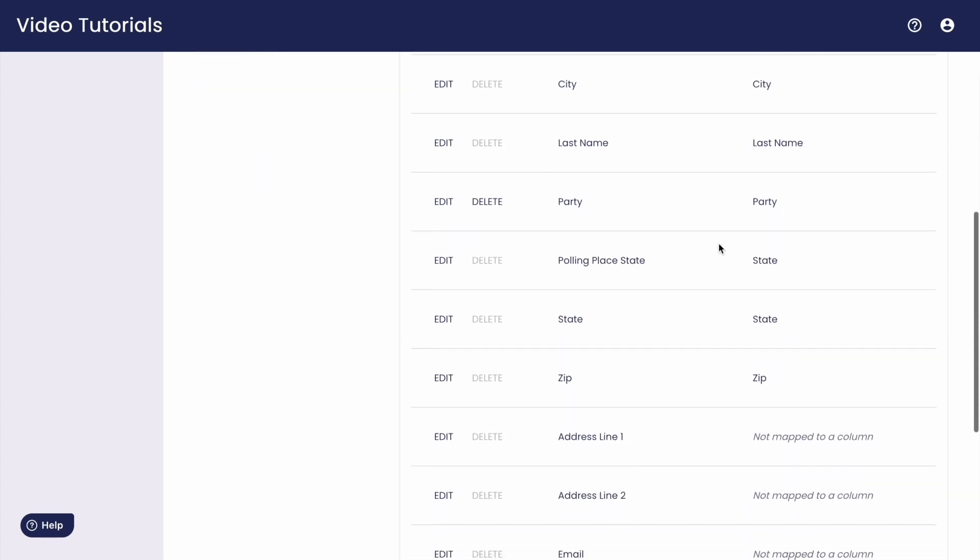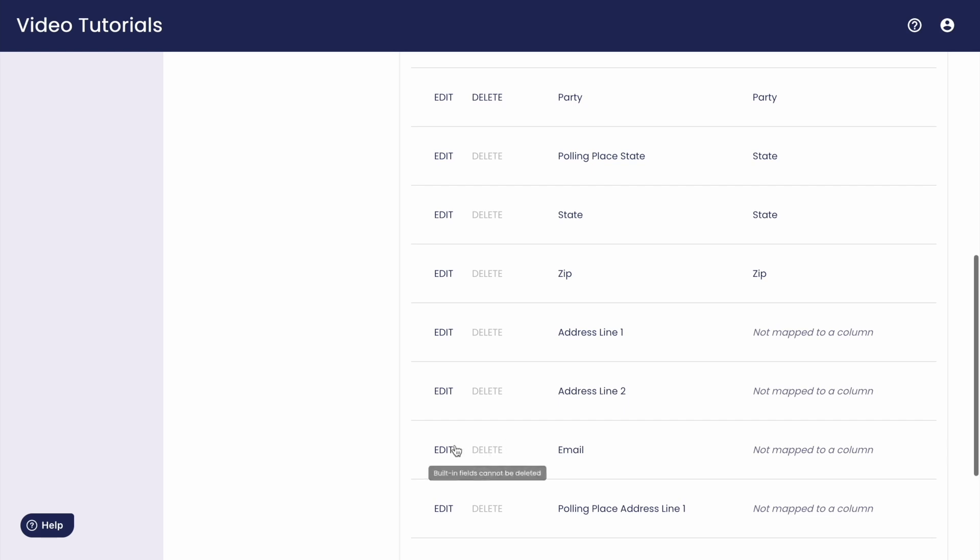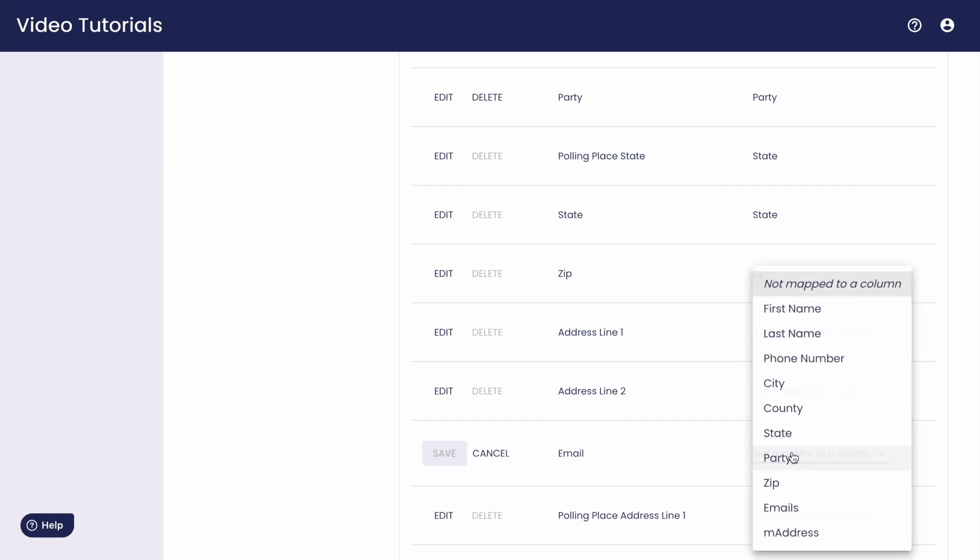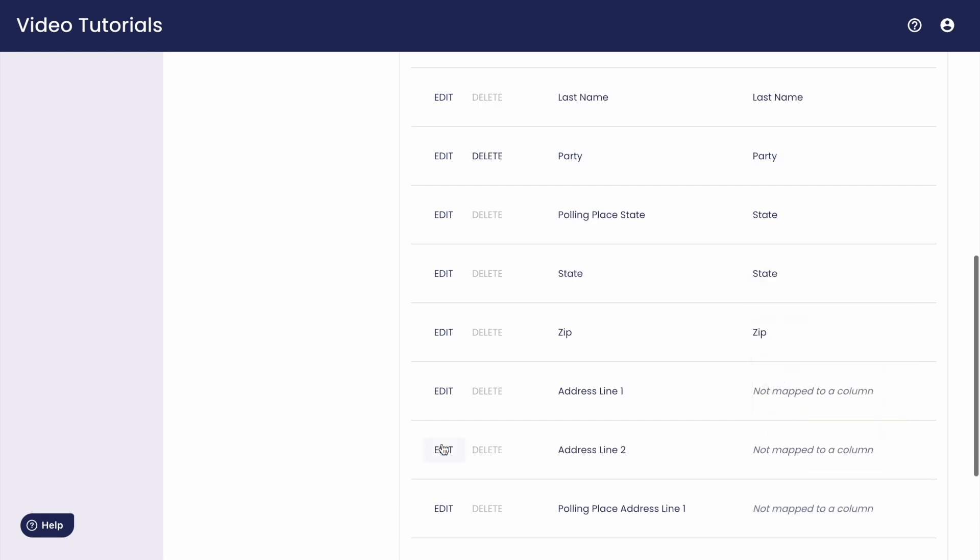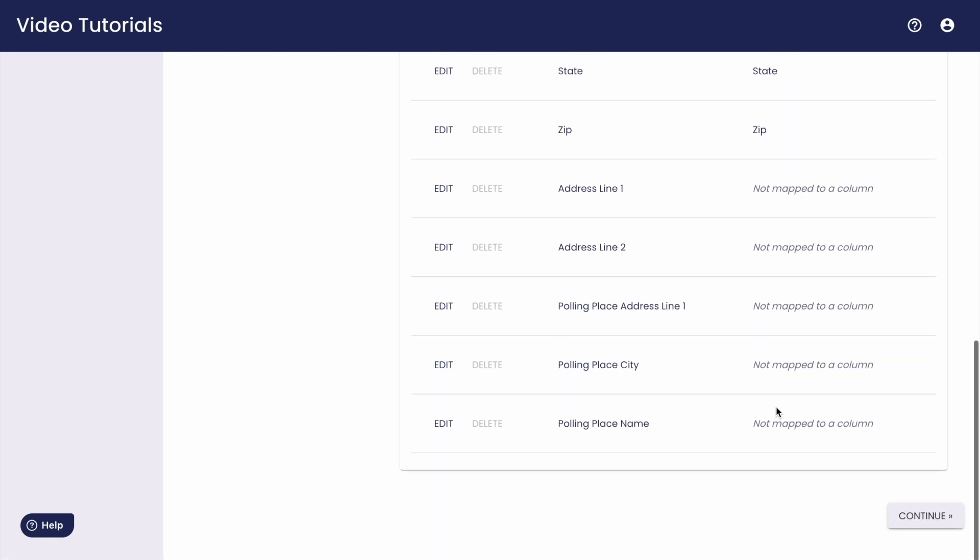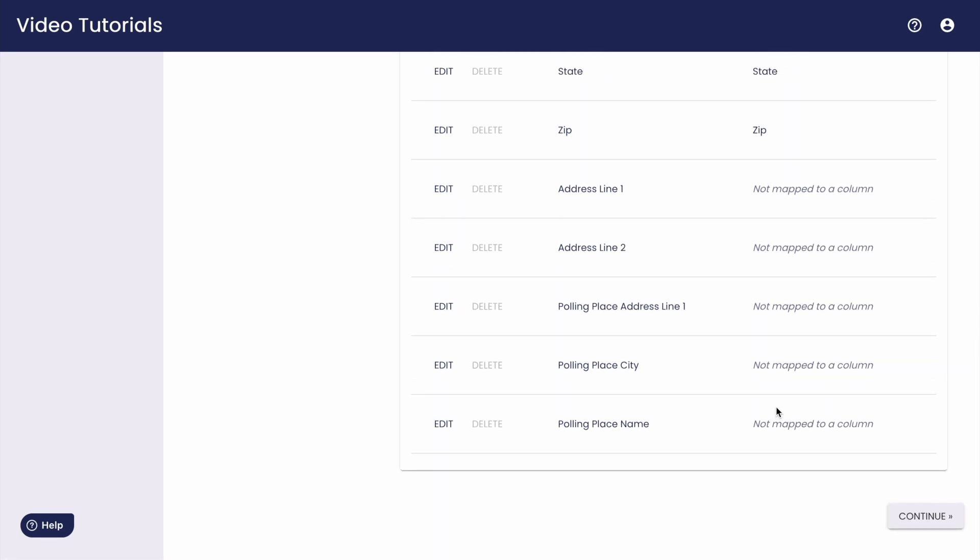To learn more about how contact fields work in your script, check out the video we have on writing questions. And next, we can move on to step five, caller sidebar.